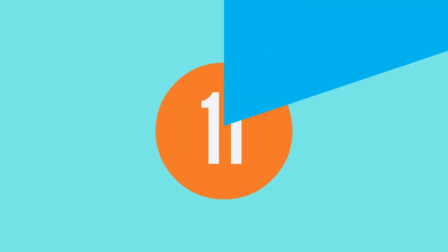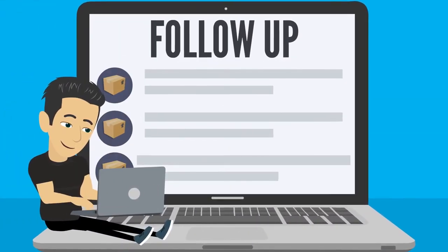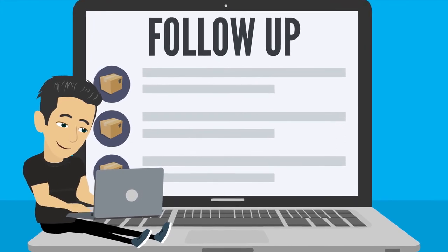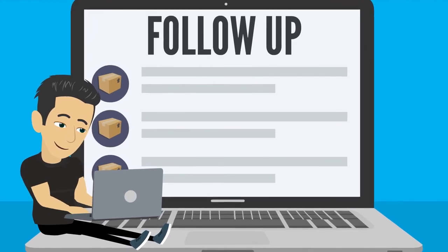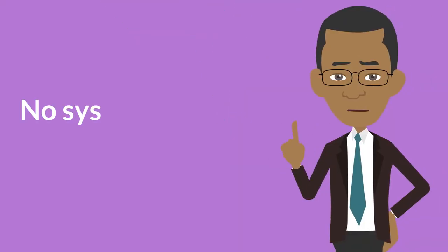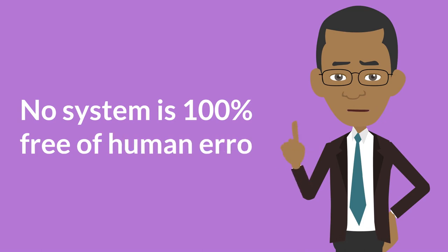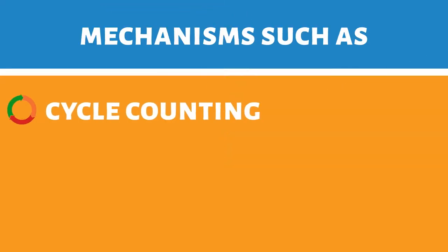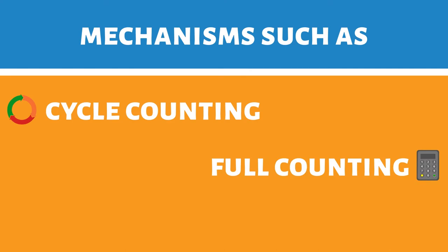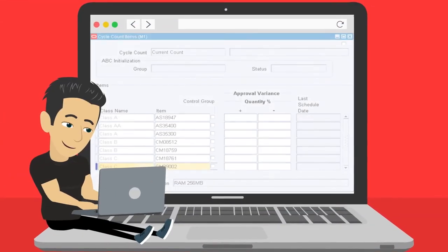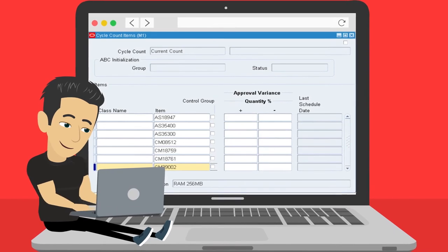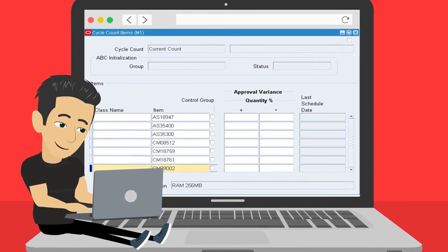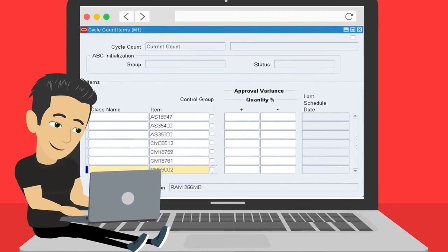Step 11, the next step is to set up a follow-up mechanism that will check the progress and efficiency of the new system. No system is 100% free of human error. Mechanisms such as cycle counting and full counting are absolutely necessary. Step 12, when the system has been in effect for a period of time, evaluate the benefits of this change.